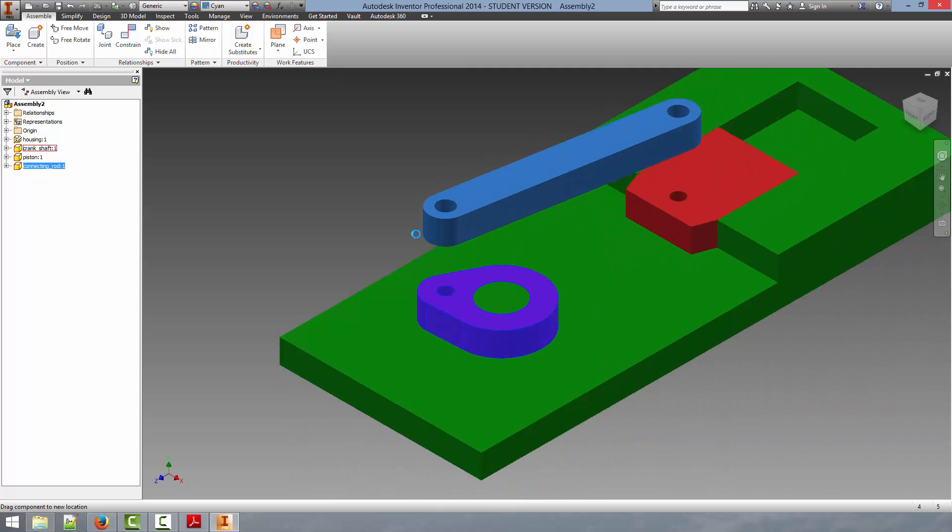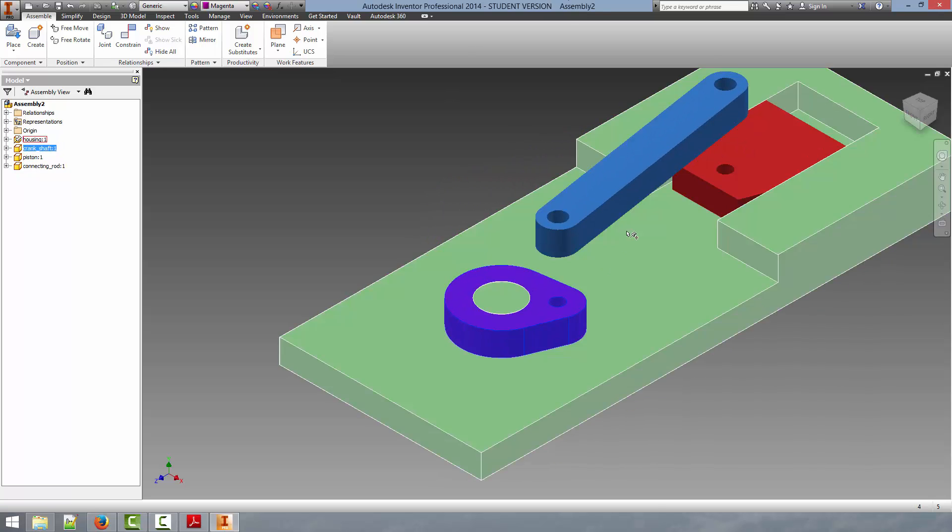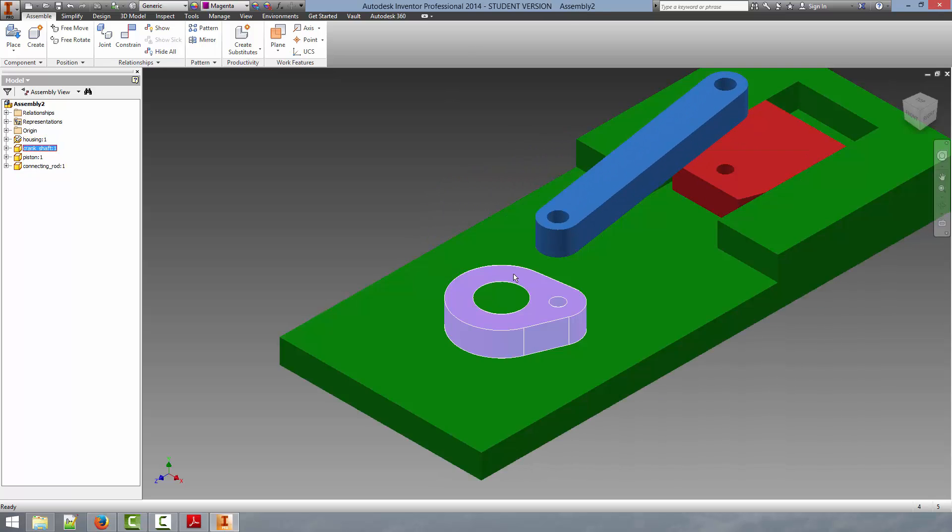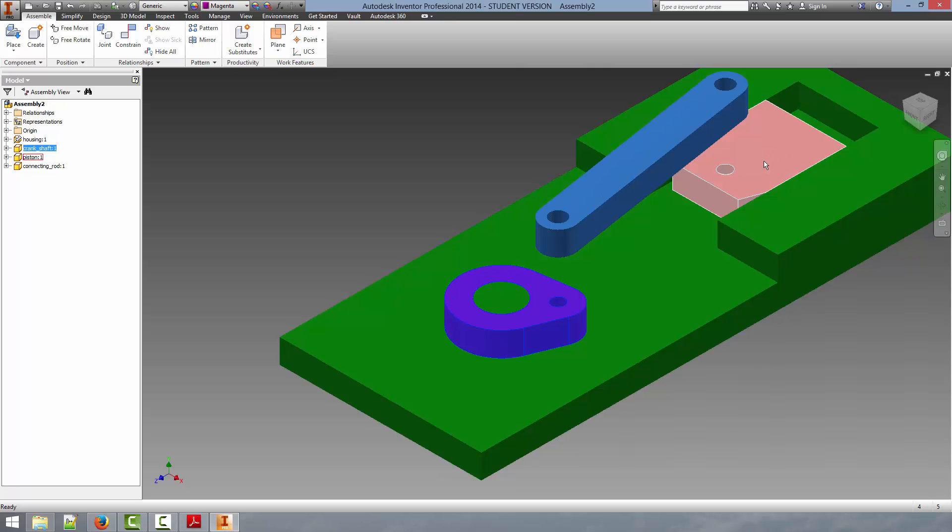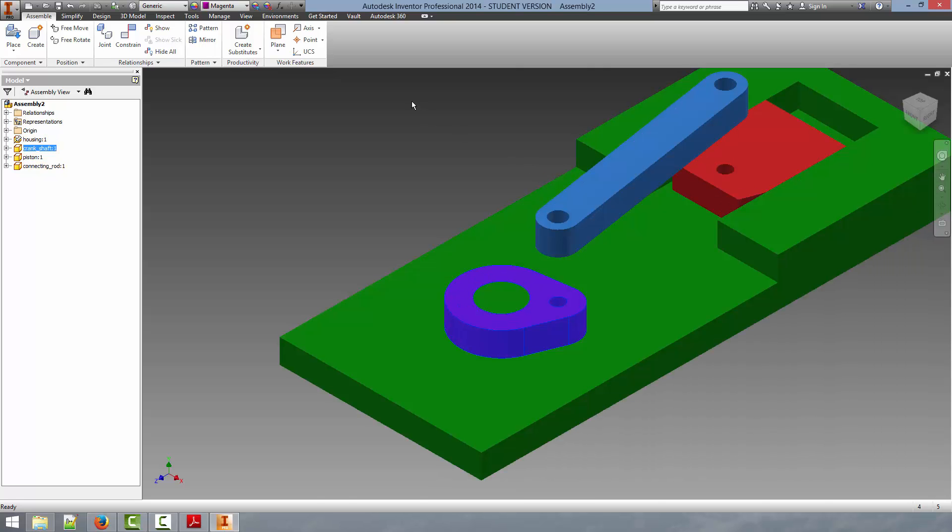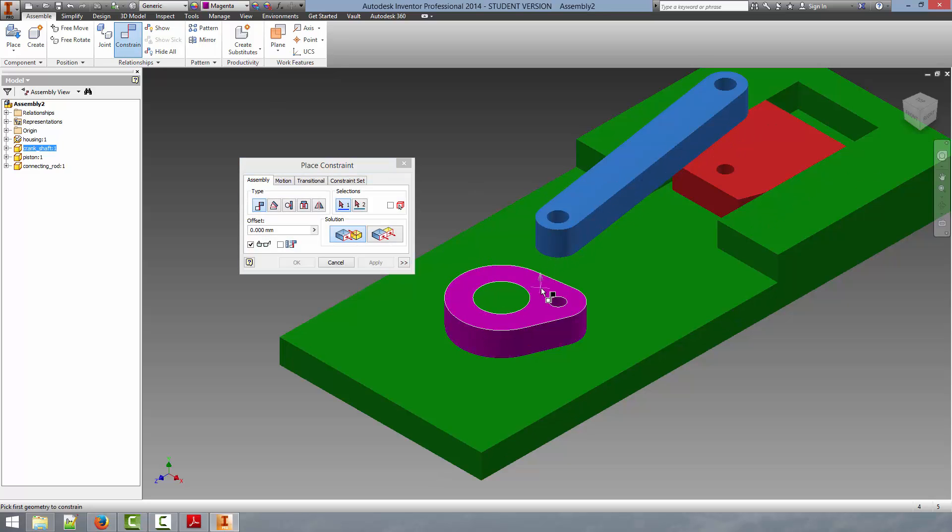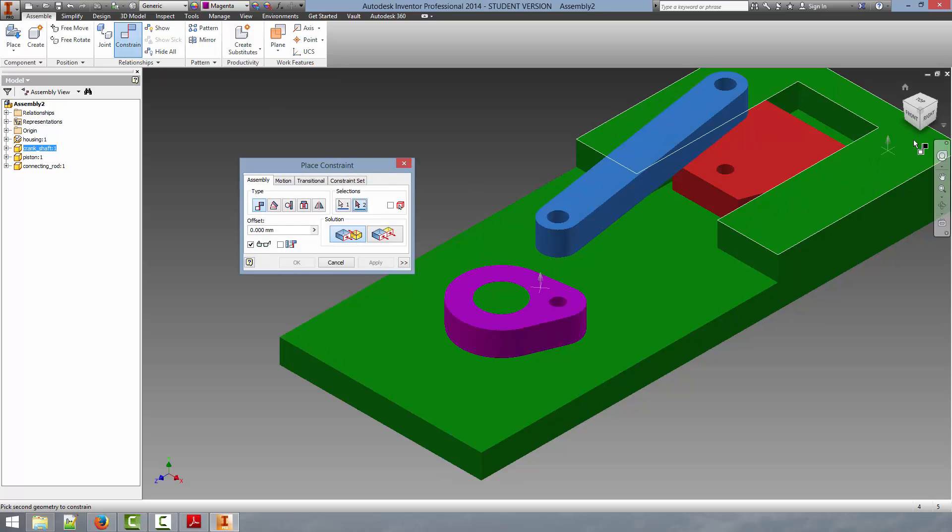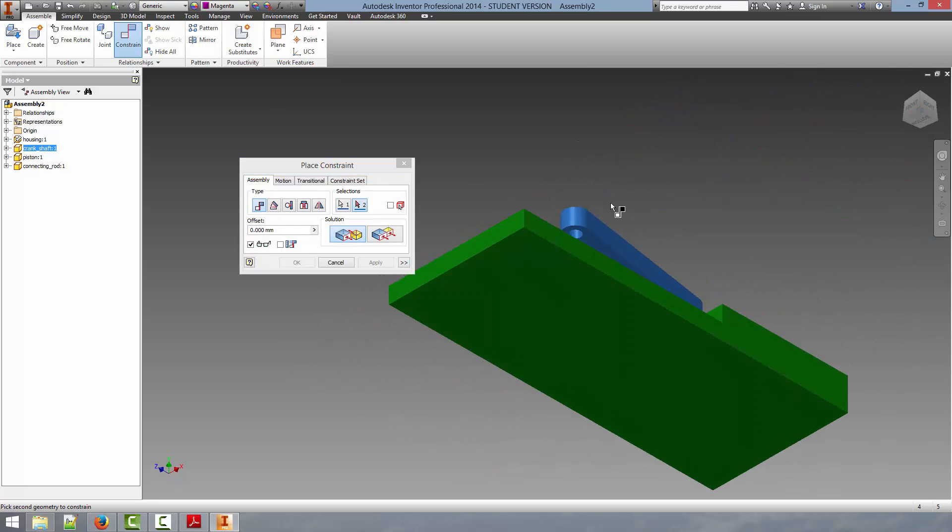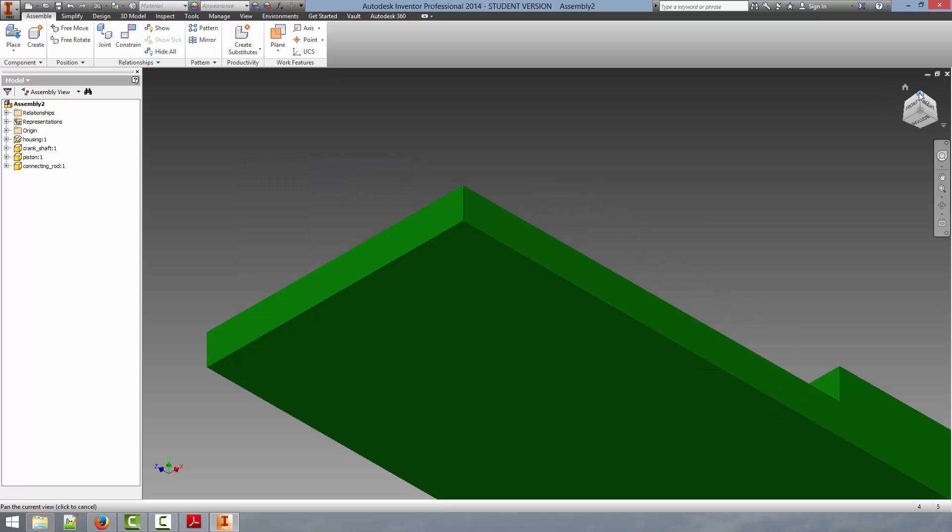Now you can see all of these holes are concentric to each other. So the motion is almost correct. All we need to do now is to connect the top surface of either one of these parts to the bottom surface of the connecting rod. Click there. And there. We can select OK.